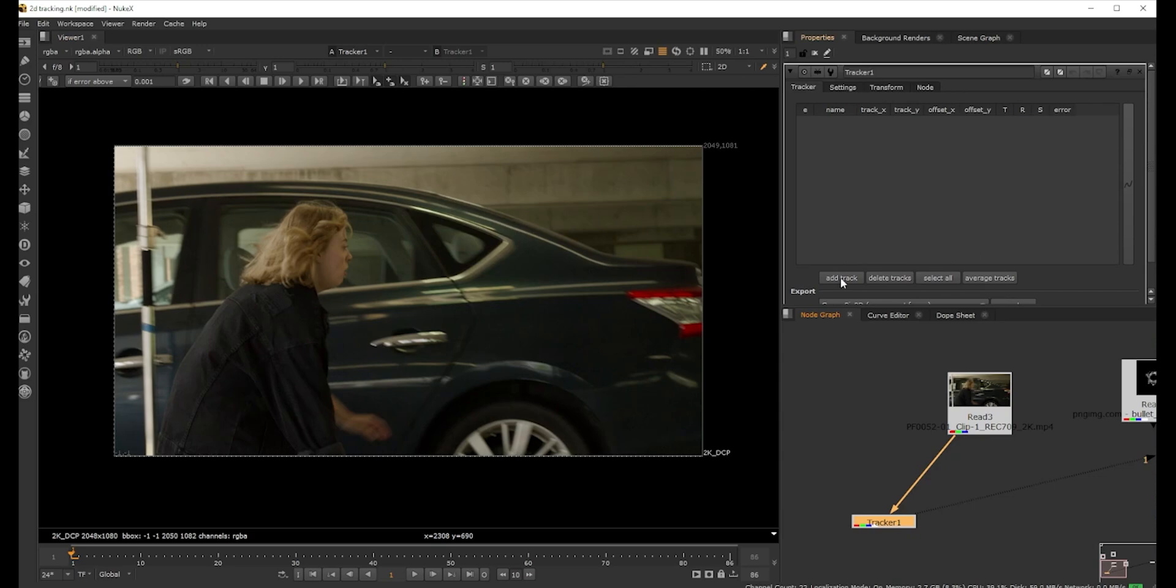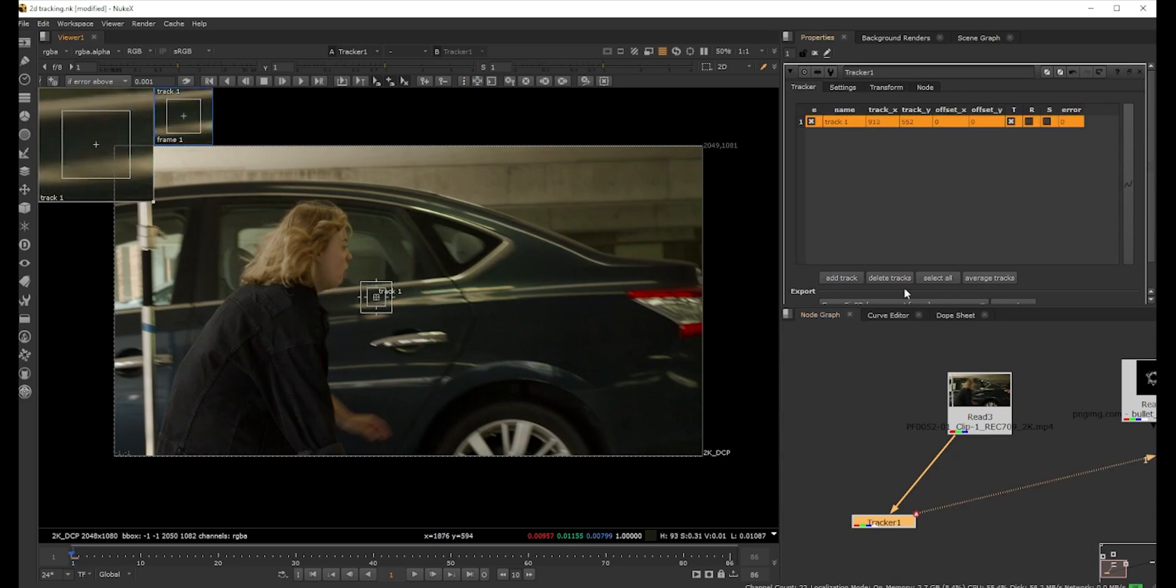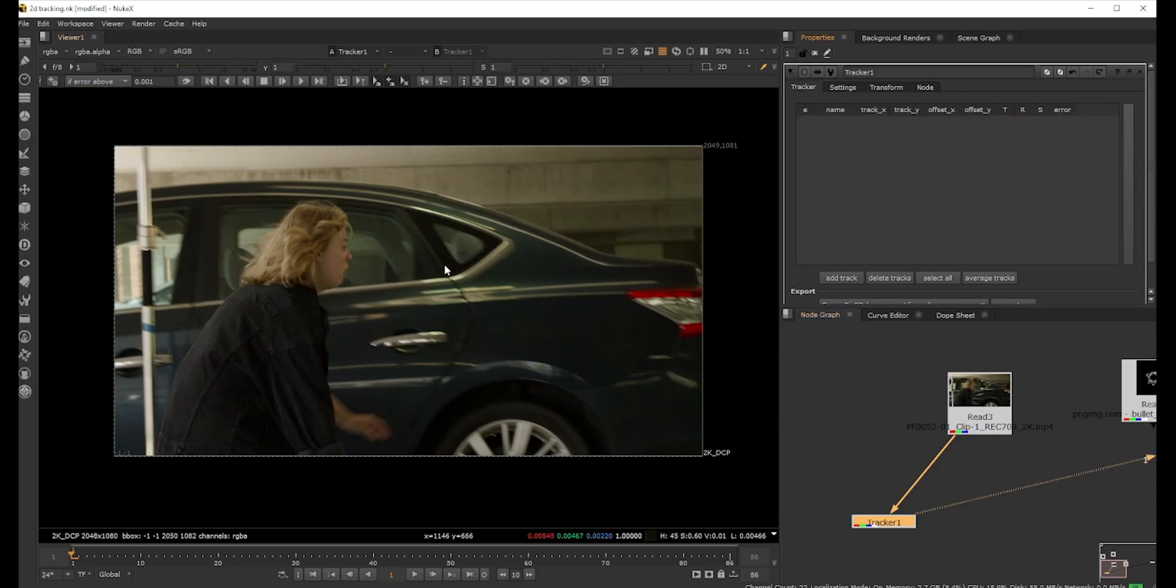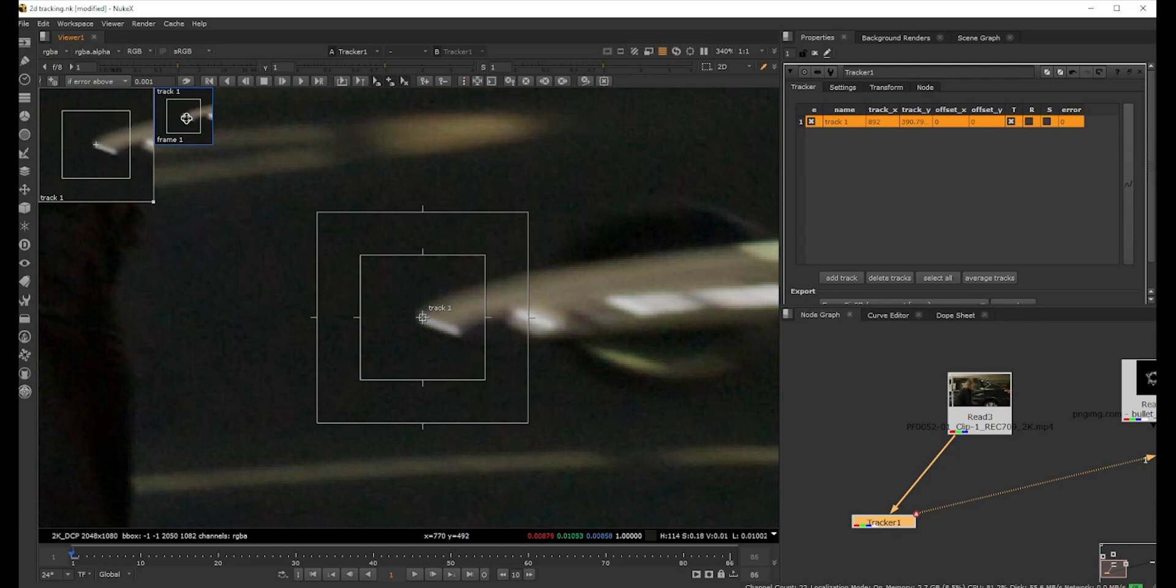Inside the tracker node we don't actually have anything. If you click 'Add Track' it's gonna bring a point here. We can do that, or we can hold Ctrl and Alt and directly click it wherever you want. It's gonna show a preview, a zoomed-in preview of where the point is.